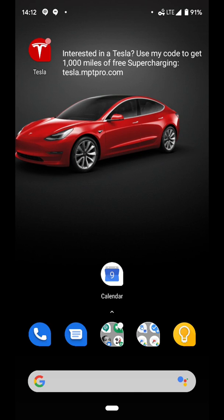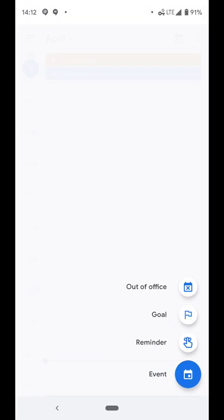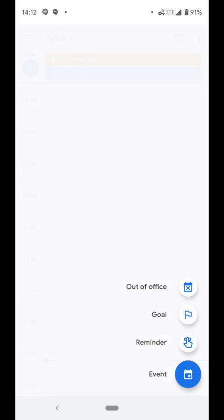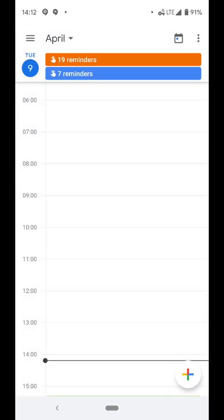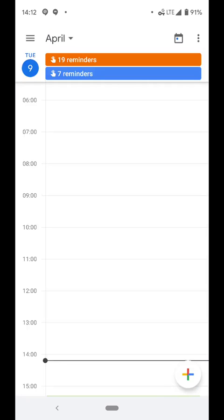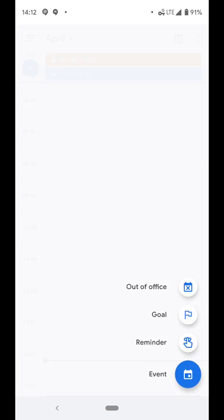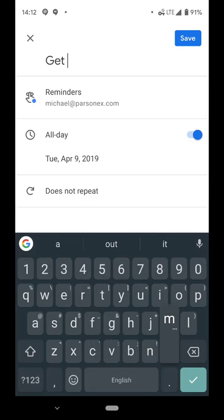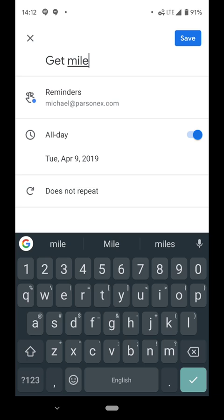So the first easy way, the obvious way, is you open up Calendar, and then at the bottom right, you have your plus, your little add action button. So you press it, and you click Reminder, and then you type it, Get Milk for example.